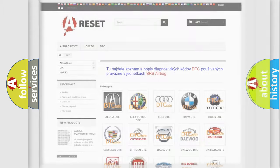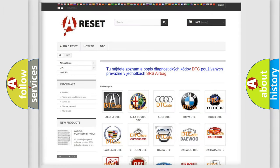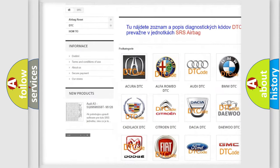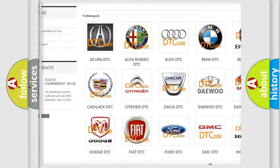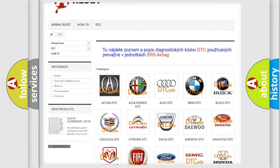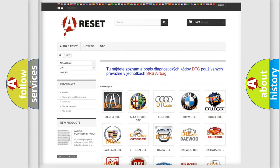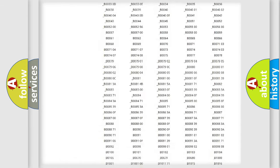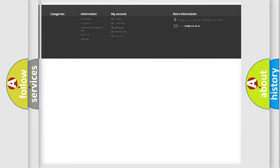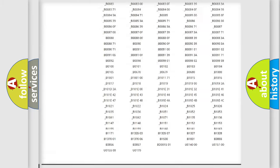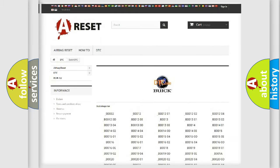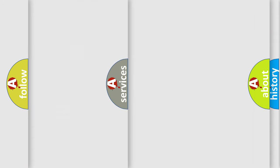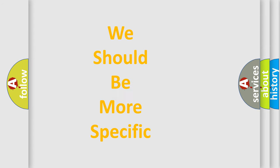Our website airbagreset.sk produces useful videos for you. You do not have to go through the OBD2 protocol anymore to know how to troubleshoot any car breakdown. You will find all the diagnostic codes that can be diagnosed in Buick vehicles, and also many other useful things.